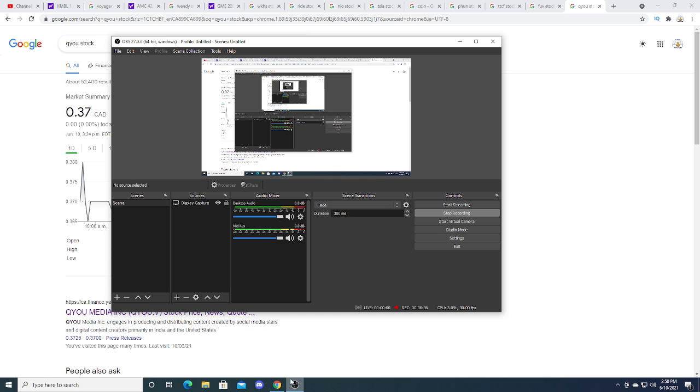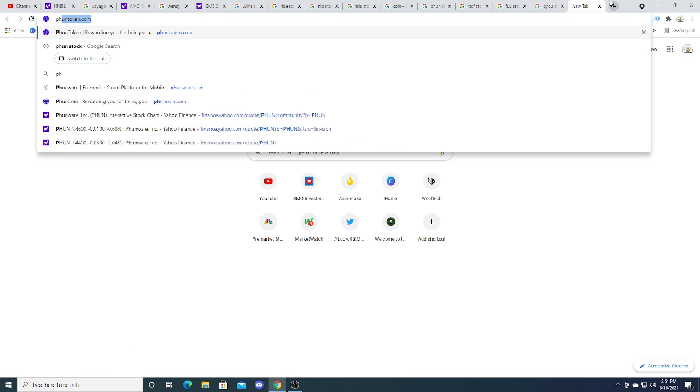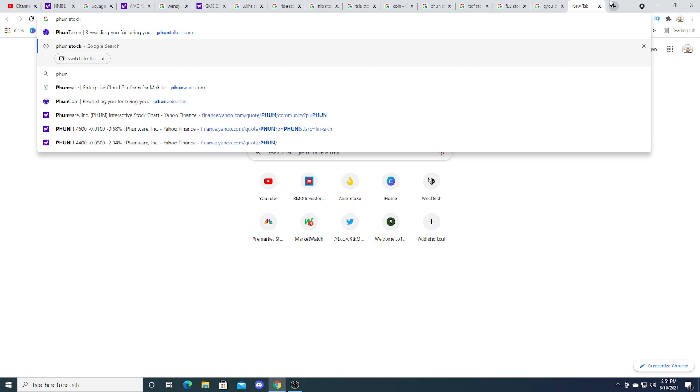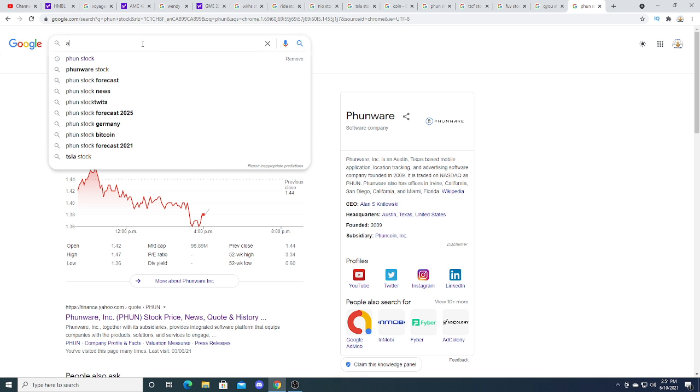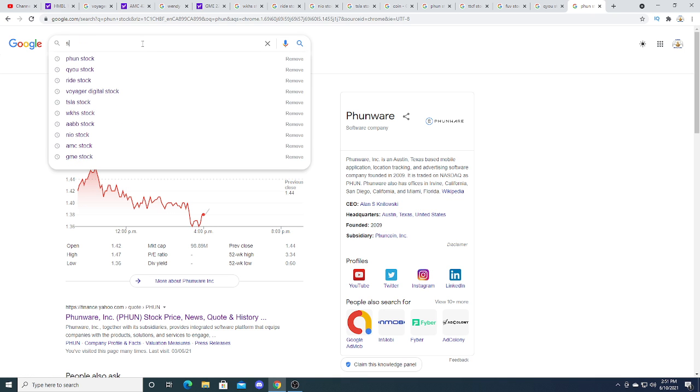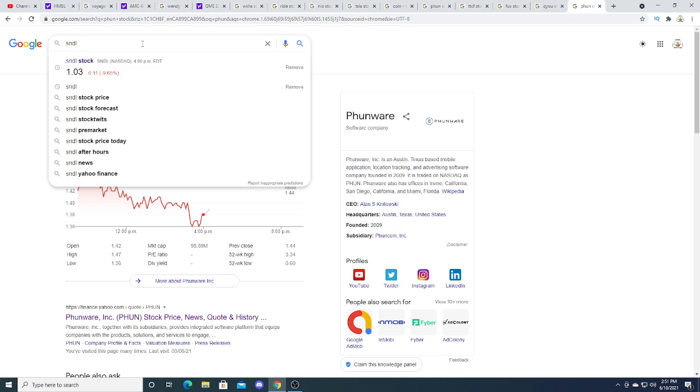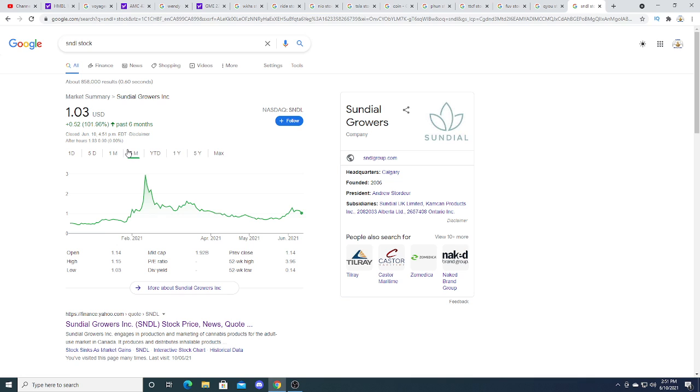Funwear is taking a big hit today, down 4%. AMC - sorry, Sundial also took a big hit today, down 9.65%. I think that Sundial, not financial advice just my opinion, is probably gonna go back down to like 72 cents. At that point maybe a buying opportunity for another pump. Just not financial advice, just my opinion.